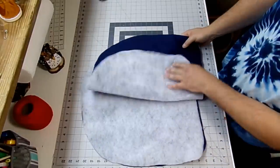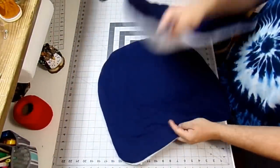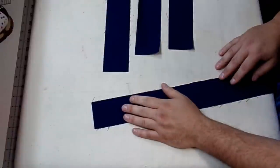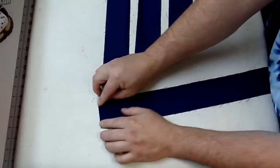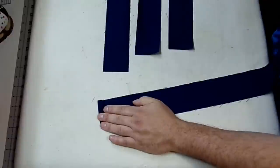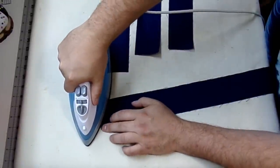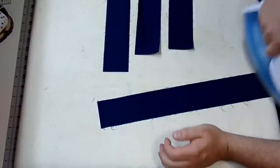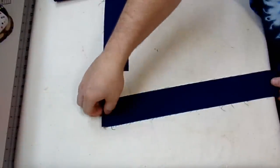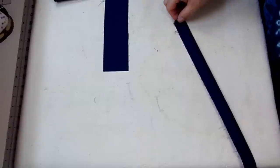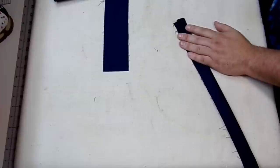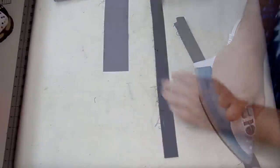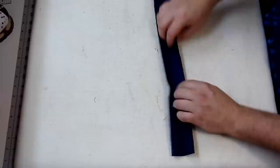Alright, so I spray basted my two pieces together here. And now you just want to grab your straps. So for each of our four straps, I'm going to fold over one end, about a quarter inch, and press. I'm then going to fold my strip in half the long way. Give it a press. And then I'm going to open it back up and I'm going to fold each raw edge into the center and press.